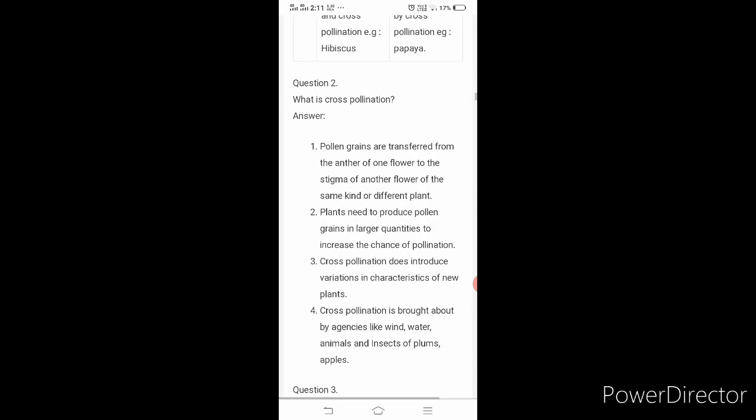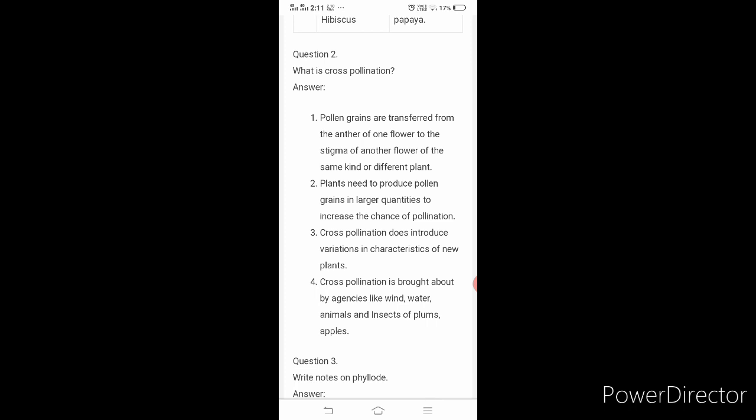Second question: what is cross-pollination? Pollen grains are transferred from the anther of one flower to the stigma of another flower of the same kind or different plant. That is the definition for cross-pollination and you have to write that as the first point.